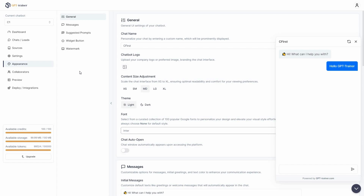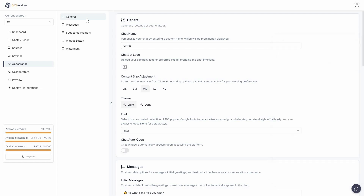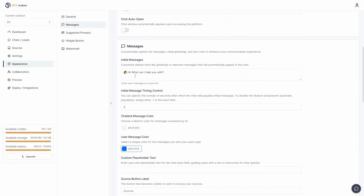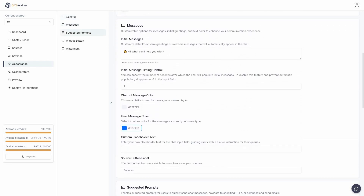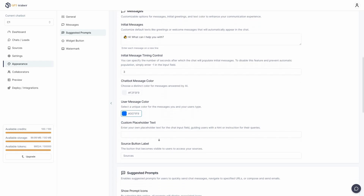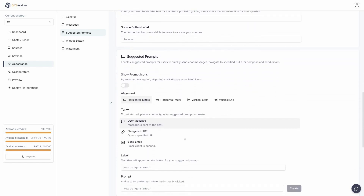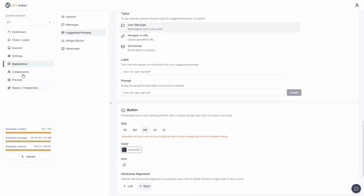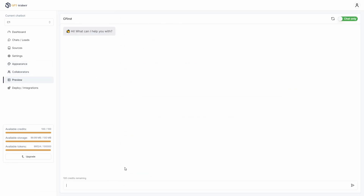You can also change the appearance of your chatbot. There are many options: you can change the chatbot name, logo, content size, initial message, initial message timing, user message color, and many other settings. You can also add collaborators on the dashboard and then preview your chatbot.